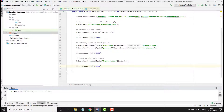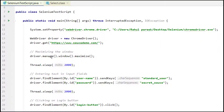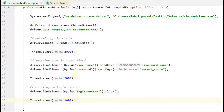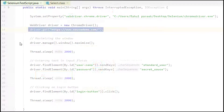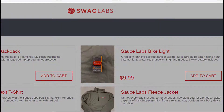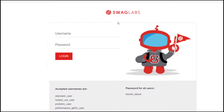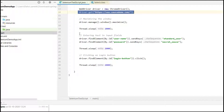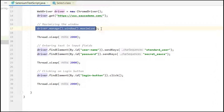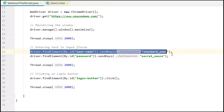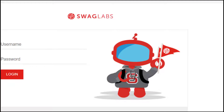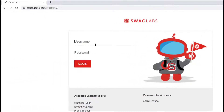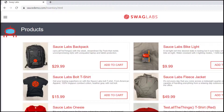In our previous video we performed some UI operations, and I am on that same script. We are navigating to this demo website. Right now I am logged in, so let me log out. Through our code we are first maximizing the window, then entering the username and password, and clicking the login button. Let me do that manually again — I have now logged in.